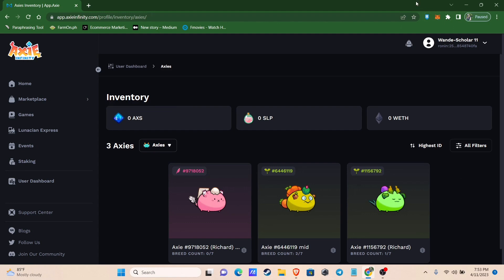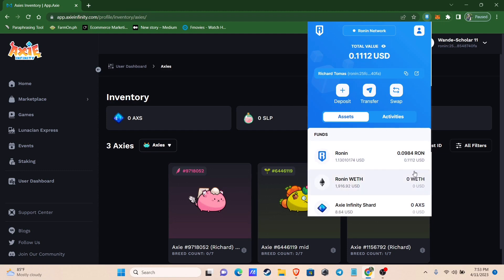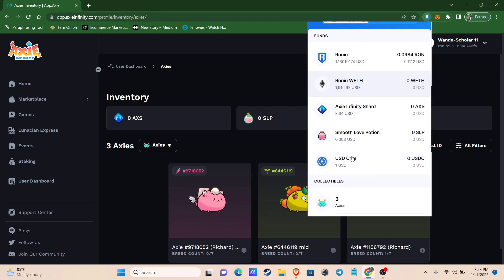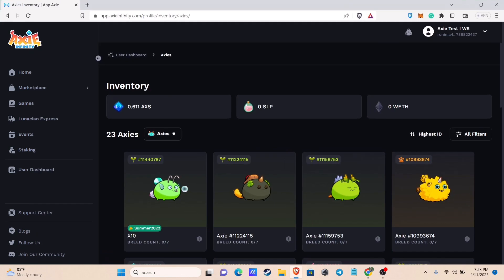Make sure you're also logged in into your Ronin Wallet account and have RON tokens for the gas fee to be able to transfer your Axies. In this wallet, I have three Axies that I want to transfer to my main account.